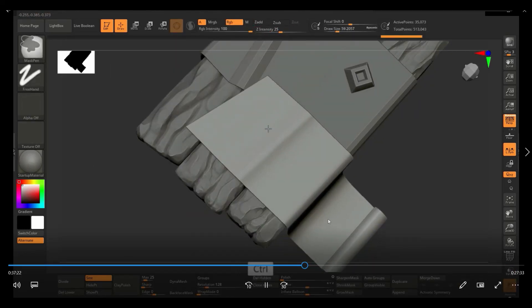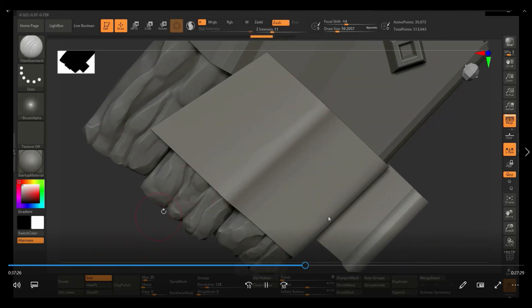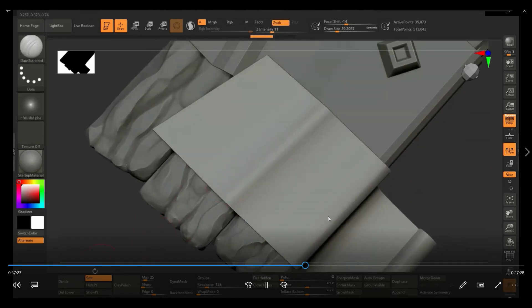And then for the cloth, for the most part, I just used the dam standard just to add a few creases here and there.